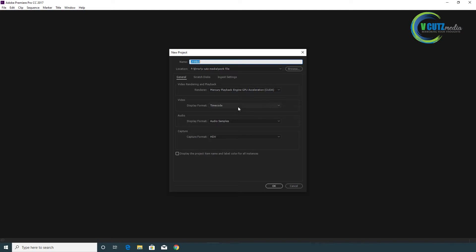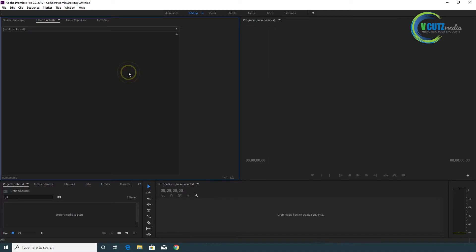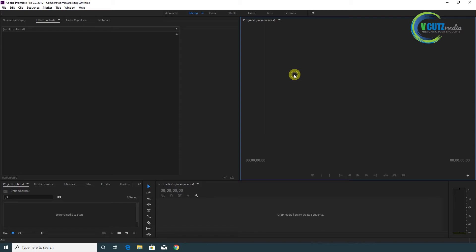You can use the timecode. You can use it in HD. You can use the interface — you can use Adobe Premiere with Source, Project, Timeline, and Output panels.